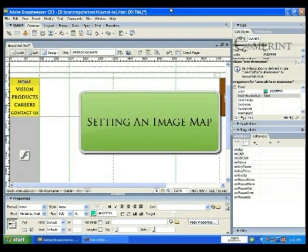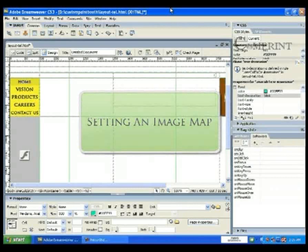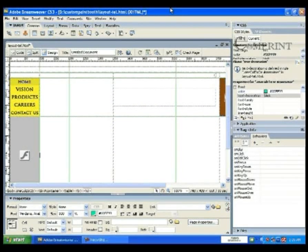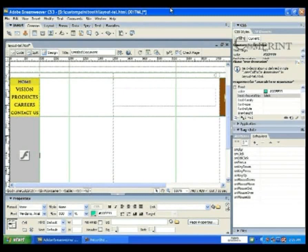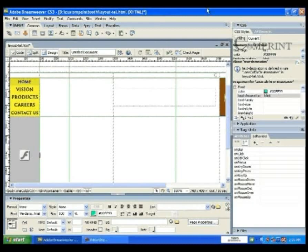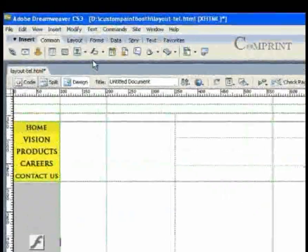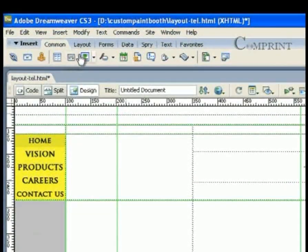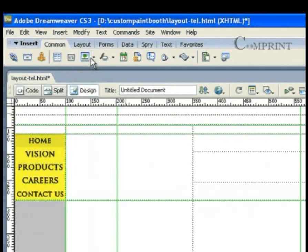In this lesson we will learn about image mapping. Image mapping is useful to make different parts of an image interactive. Now let us insert an image into the layout. Go to the common tab panel and click on the image.